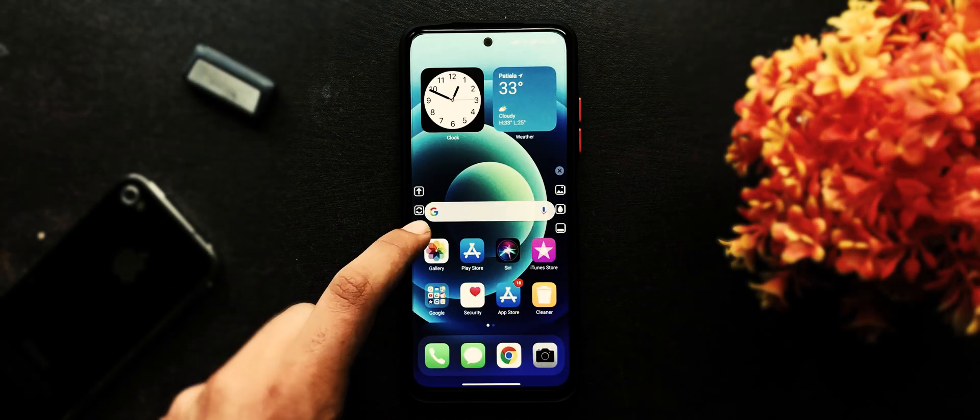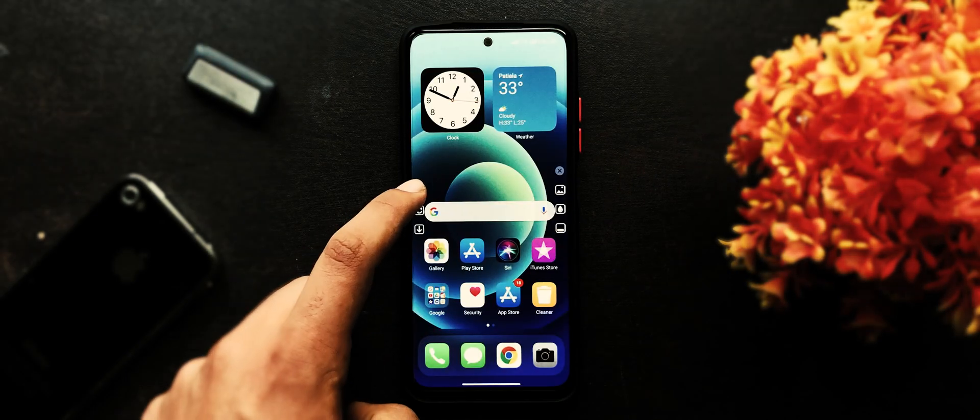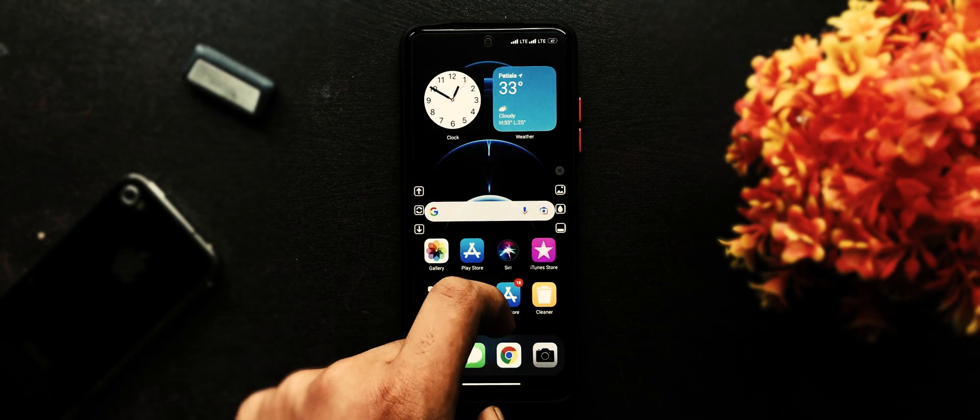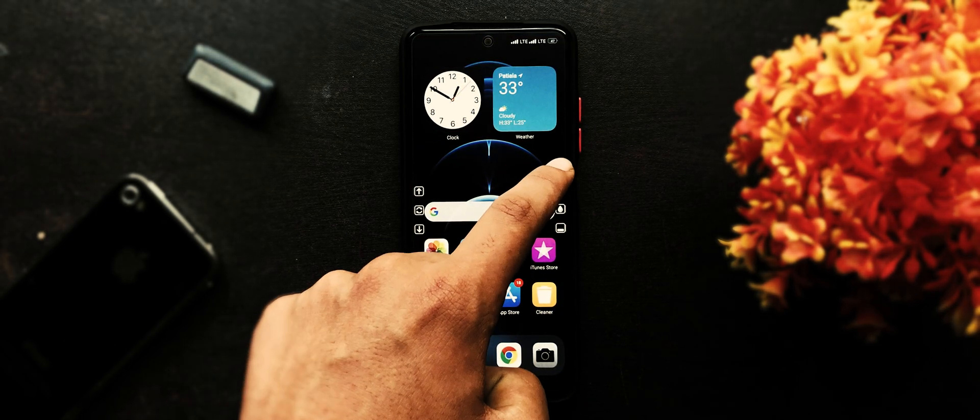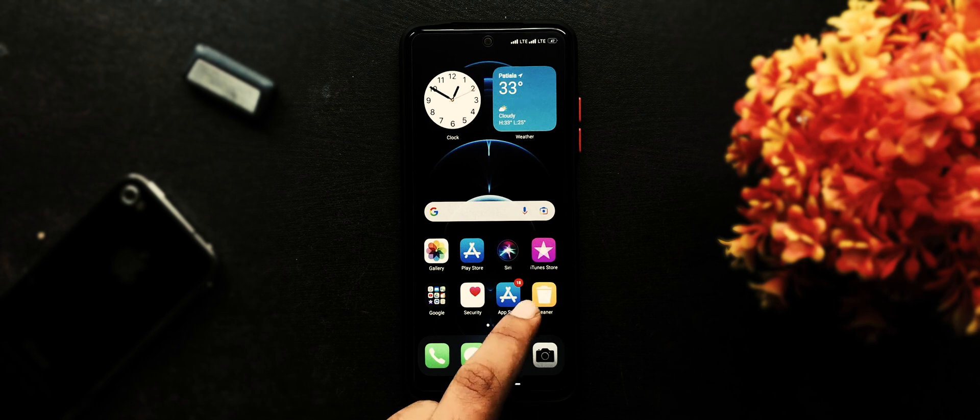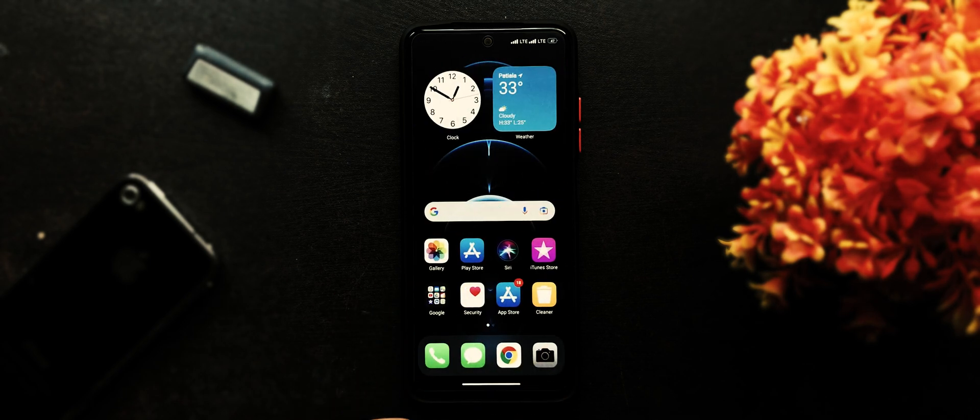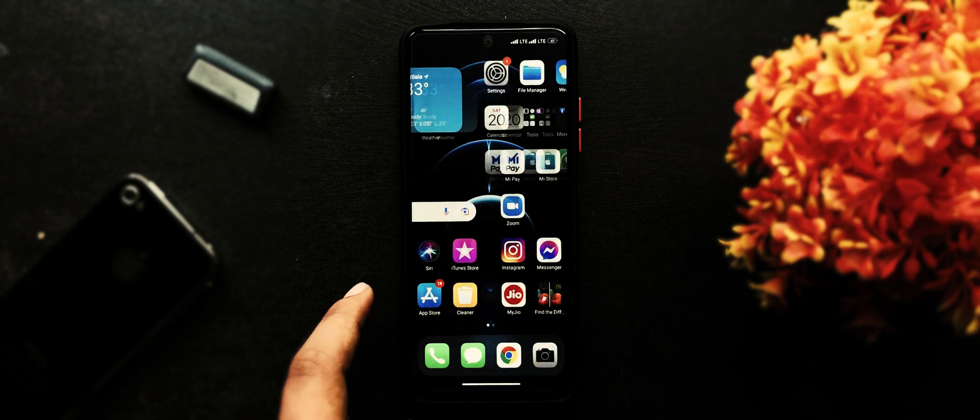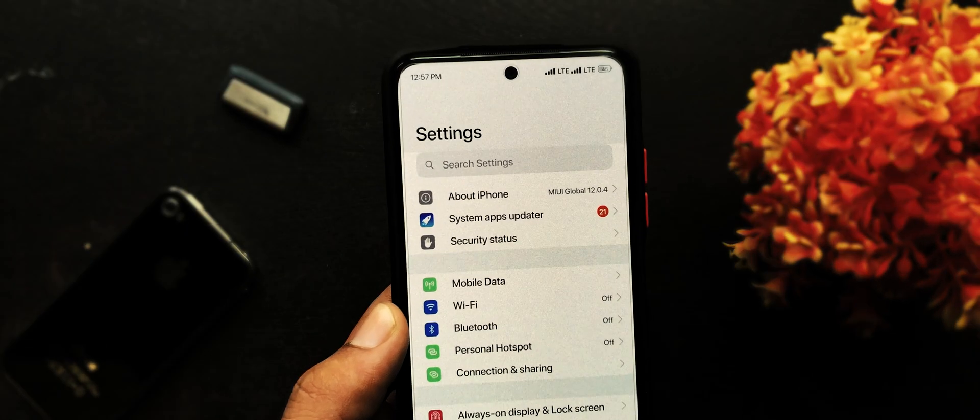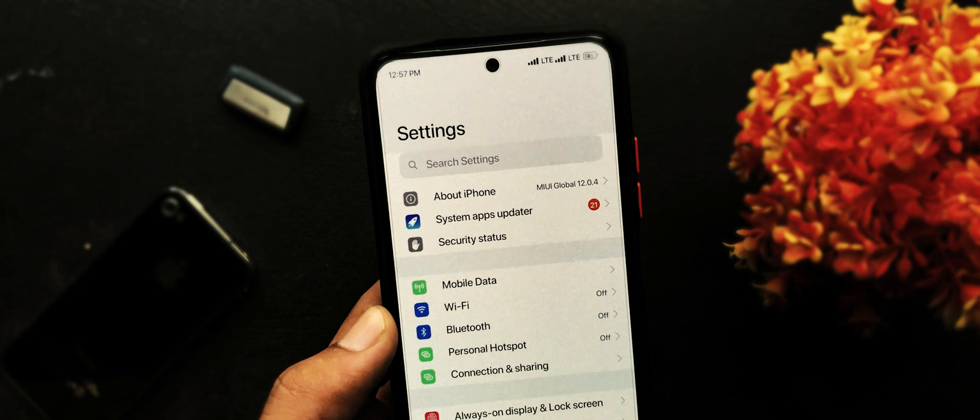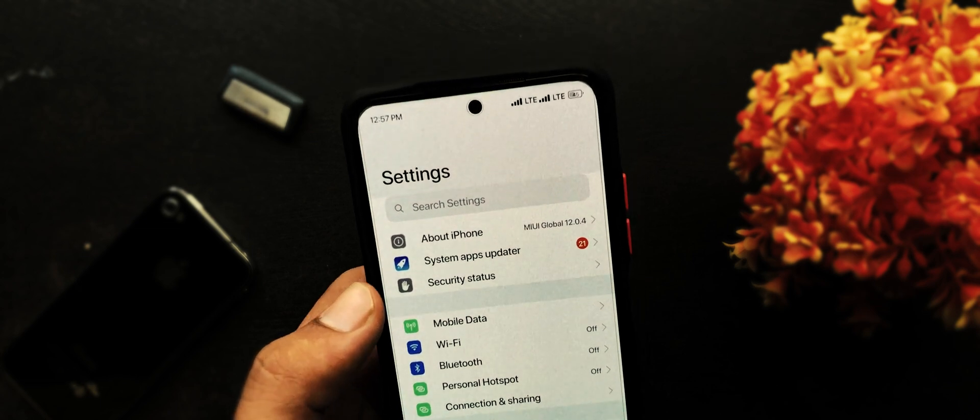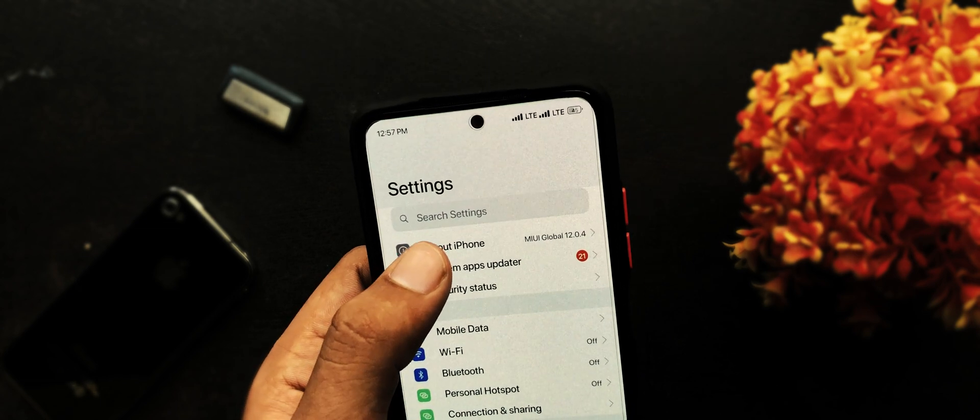From these controls, adjust the position of dock. From these controls, choose a perfect wallpaper and close them. Now check everything, it appears like we are using an iPhone. So that's it for this video. Drop your thoughts through comments. Thank you for watching and I will see you in the next one.